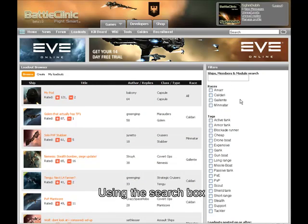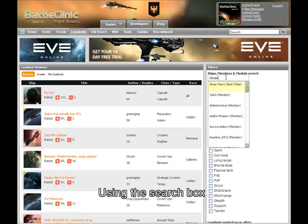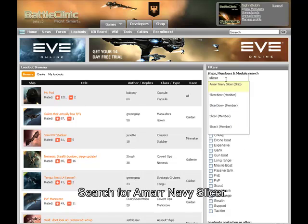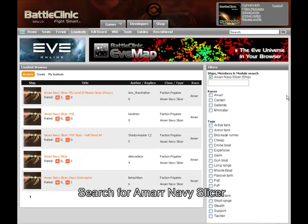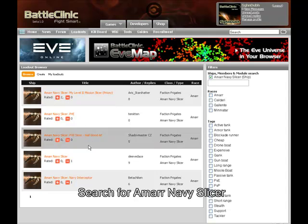Let's try searching for an Amarr Navy Slicer. Just type in 'Slicer' and you get the results. You can see the different results over here, and they're rated highest to lowest right now.